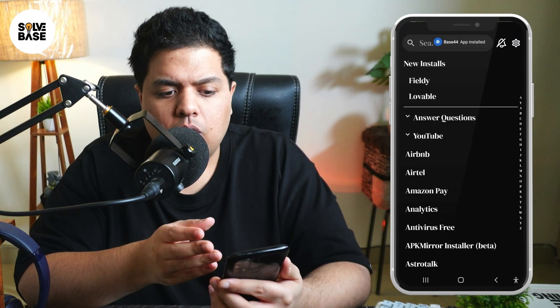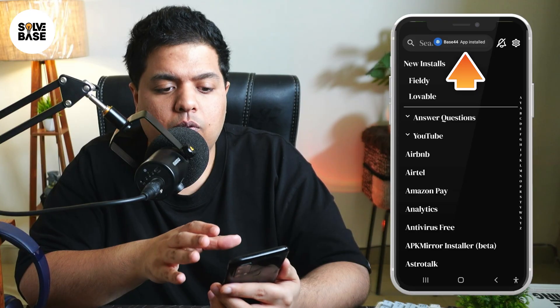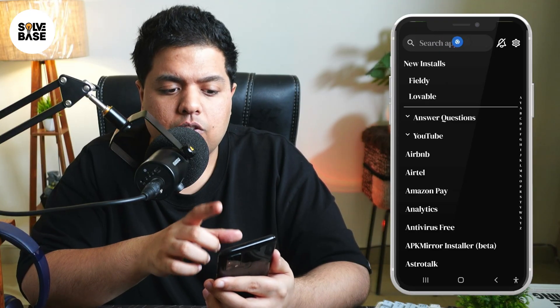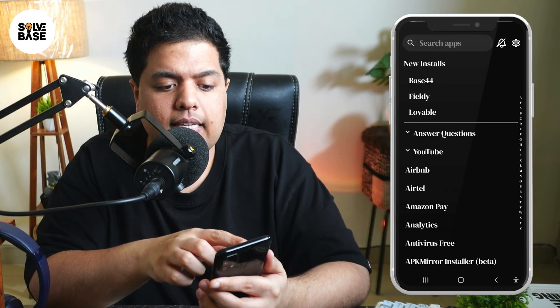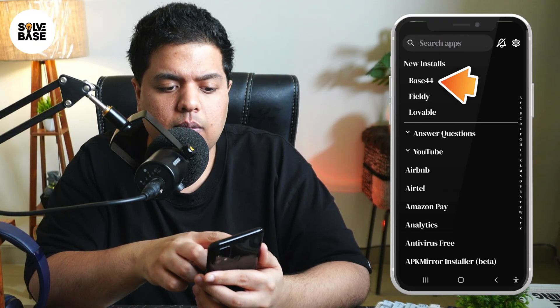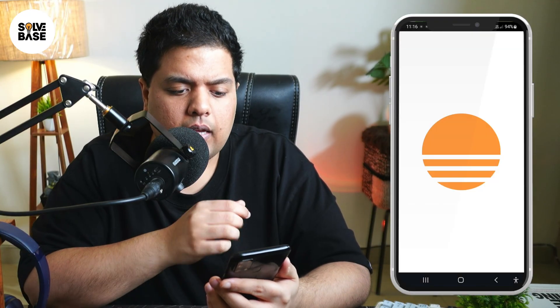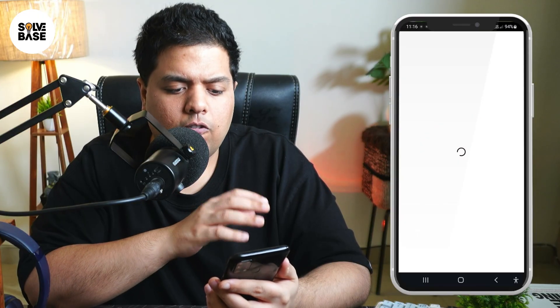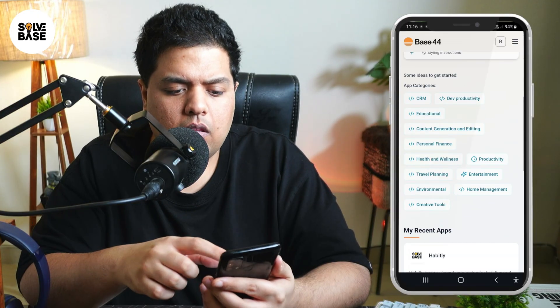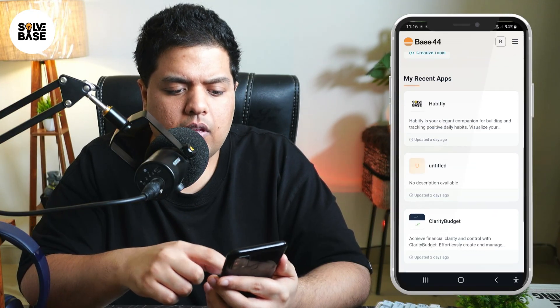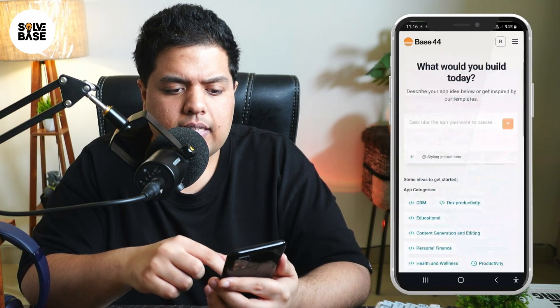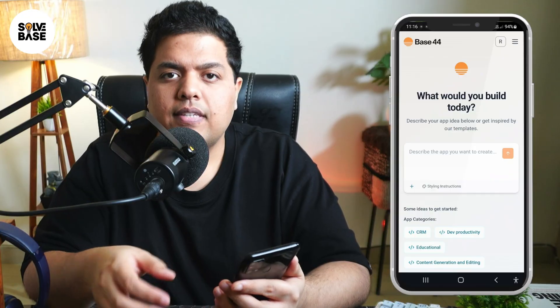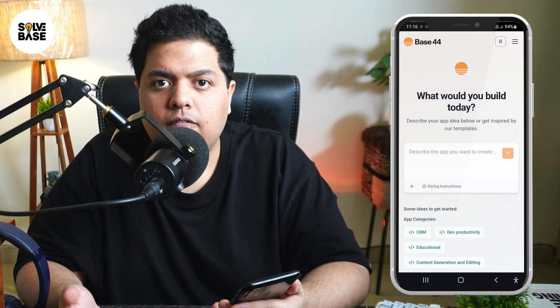The Base44 app is now installed and I can see it in my new installs, so I'm going to open it up and it's going to open the mobile app of Base44. Everything is working fine inside it and it works exactly like a native web app.